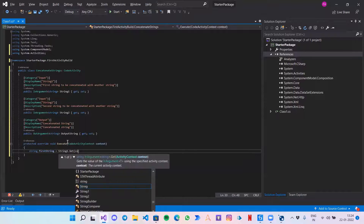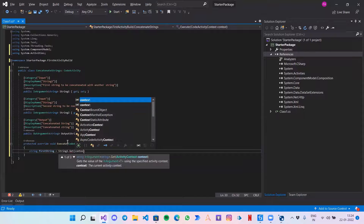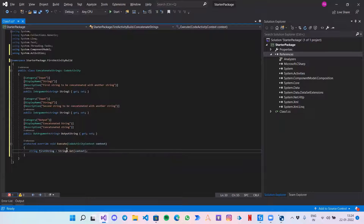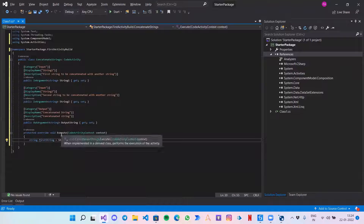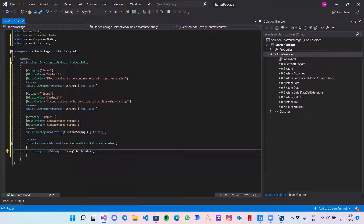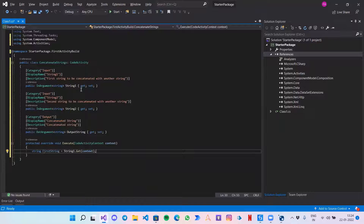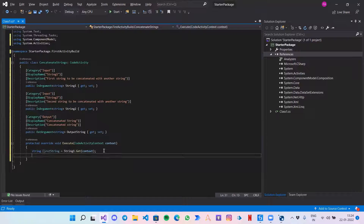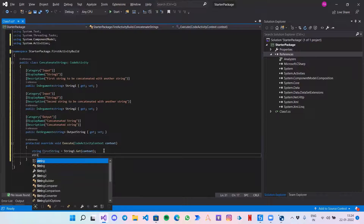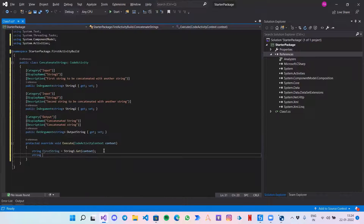Using GetValue(context), this statement will get the value provided by the user to the StringOne input field. Next, similarly I want the second string as well — 'secondString' equals StringTwo.Get(context).